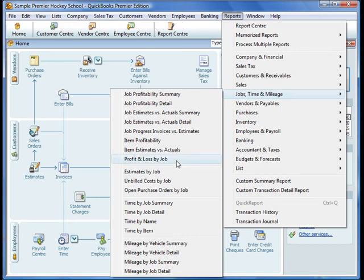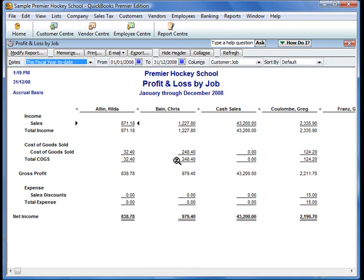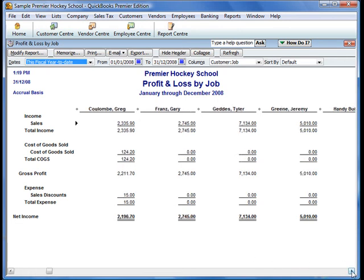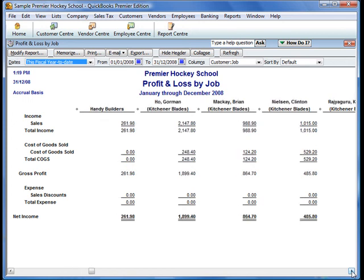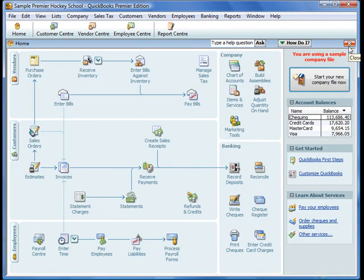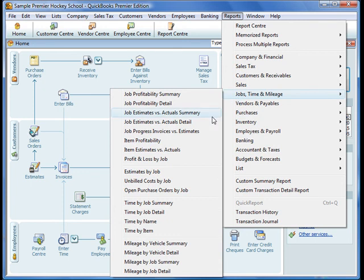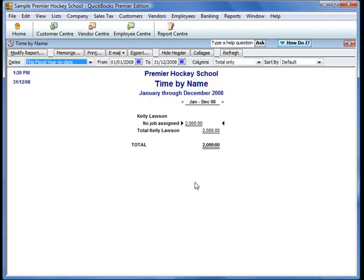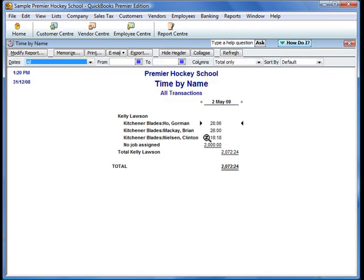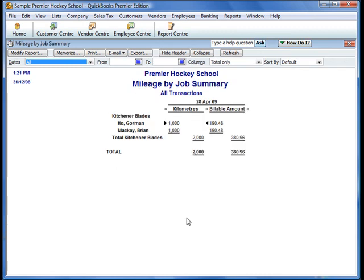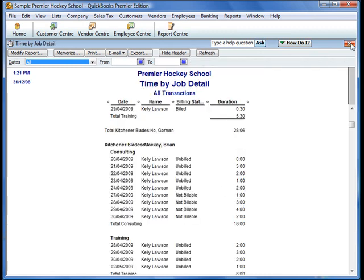For example, you can assess which jobs are making you money and which are losing money by running a quick profit and loss by job report. Here we can see the jobs that we've been working on. You can assess which employees are making you money by running a quick time by name job report. Here you can see the hours that Kelly has added which are billable and those which have no job assigned to them, so you can see the revenue associated to each particular employee. In all, management can get a very quick snapshot and a view of how their business is performing and have the reports to enable them to make the correct business decisions.